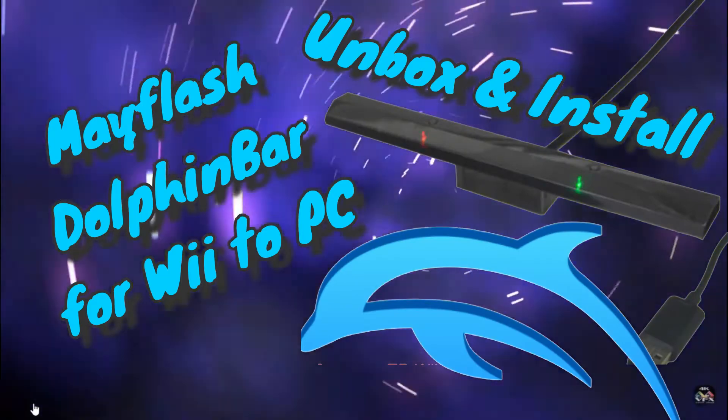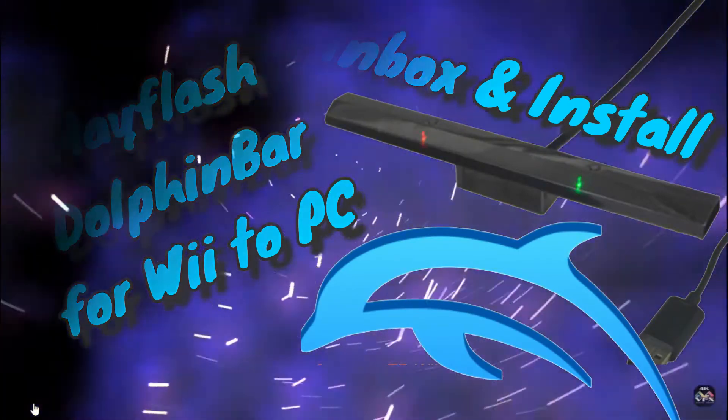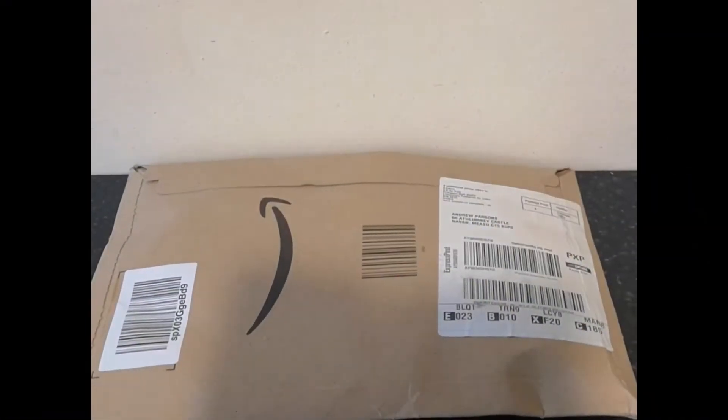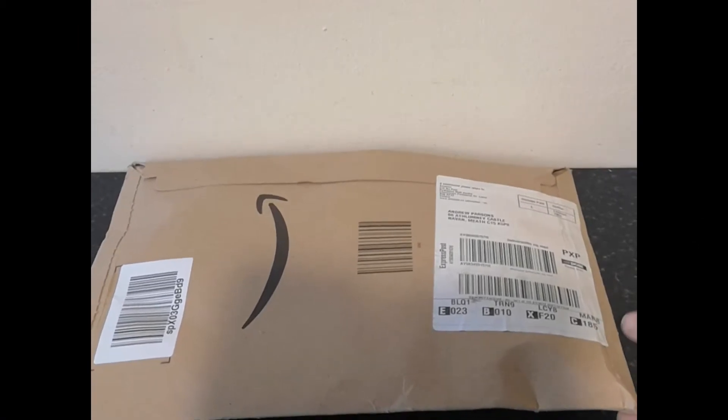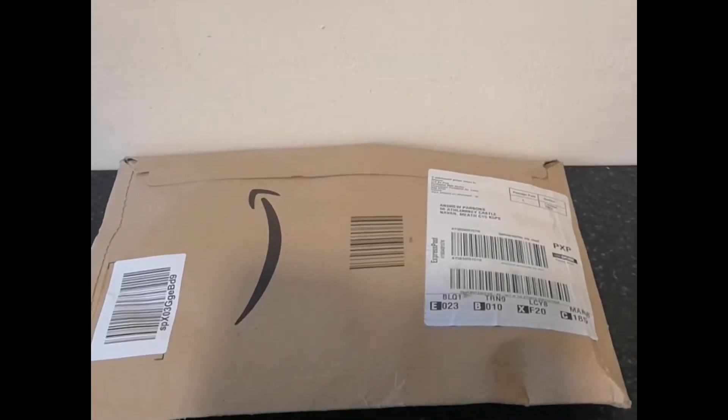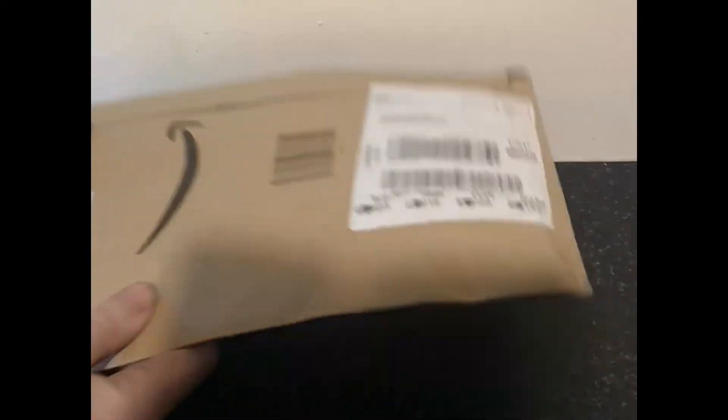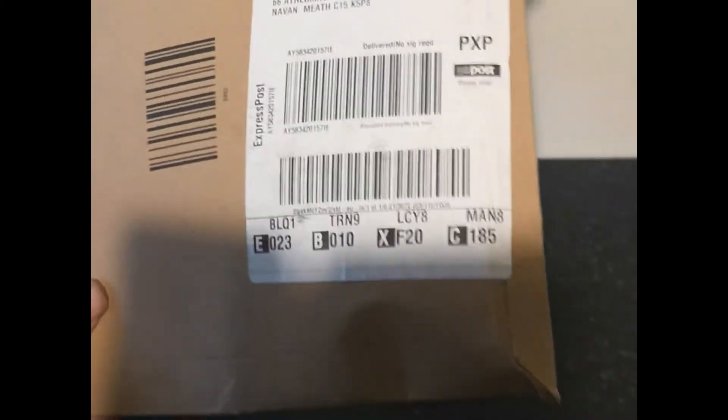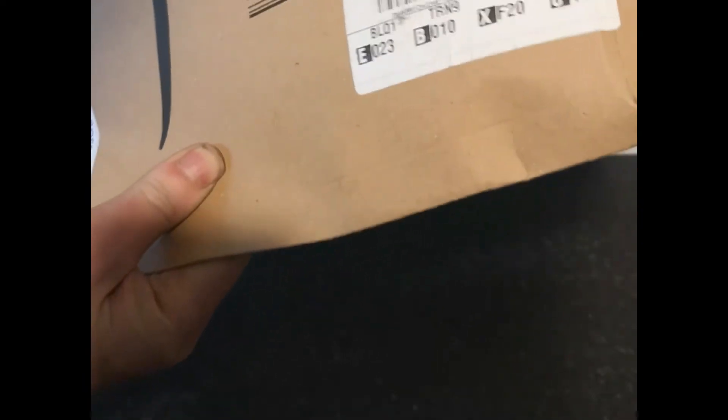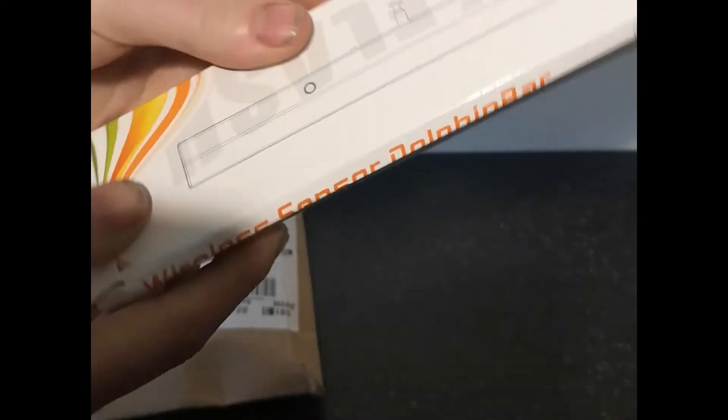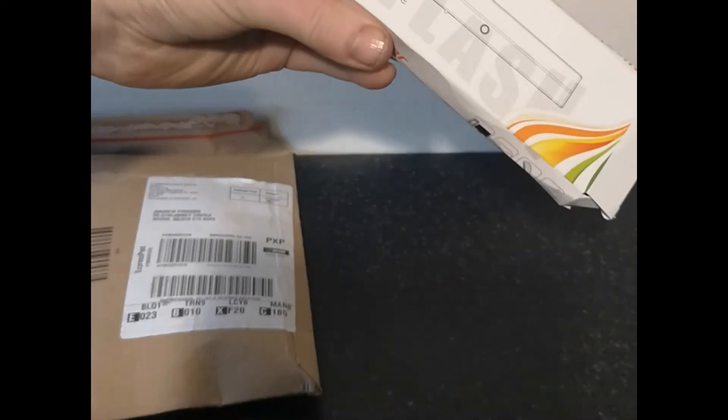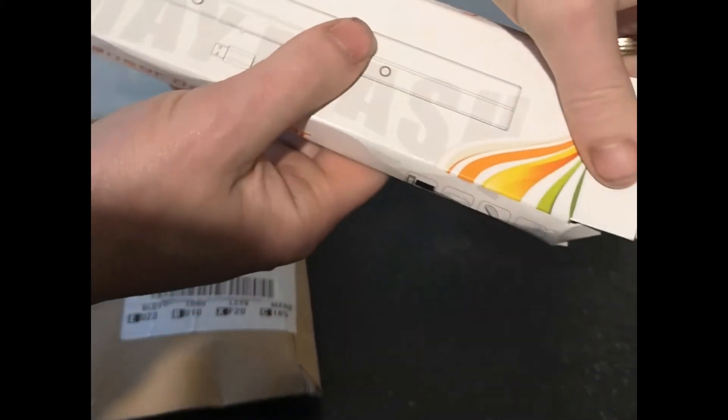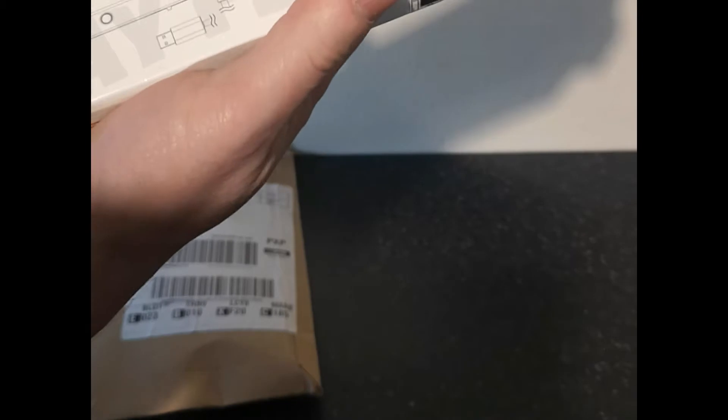This is Mayflash's Dolphin Bar for your Wii to PC, and this is my first unboxing and installation for Windows PC. This is for people who are intending to play Nintendo Wii games on their PC. This Mayflash device, as I said, just came through the post from Amazon. This is Mayflash's answer to the Nintendo Wii sensor bar, and it is exclusively for use with Windows PC.